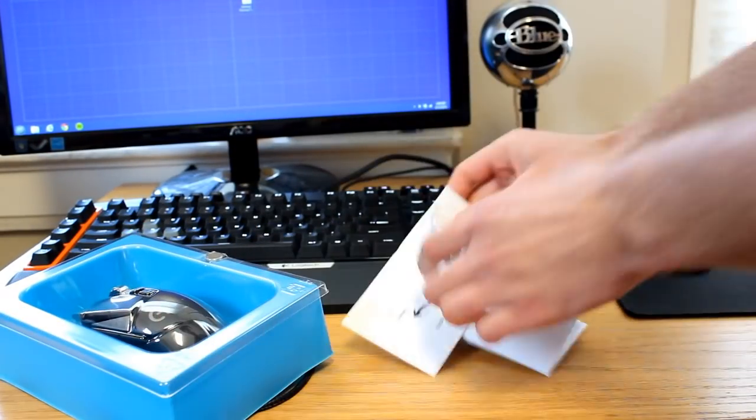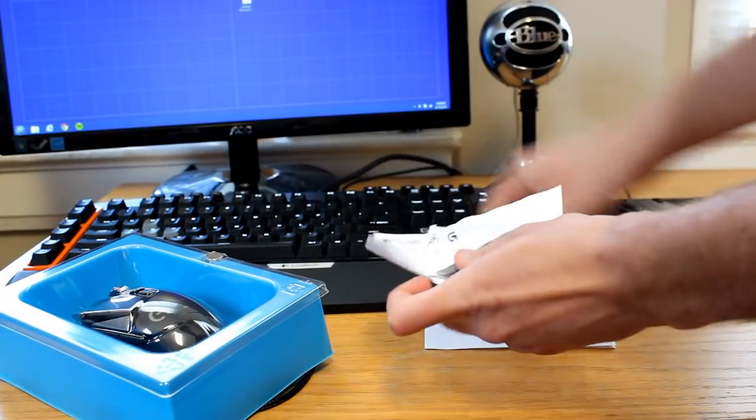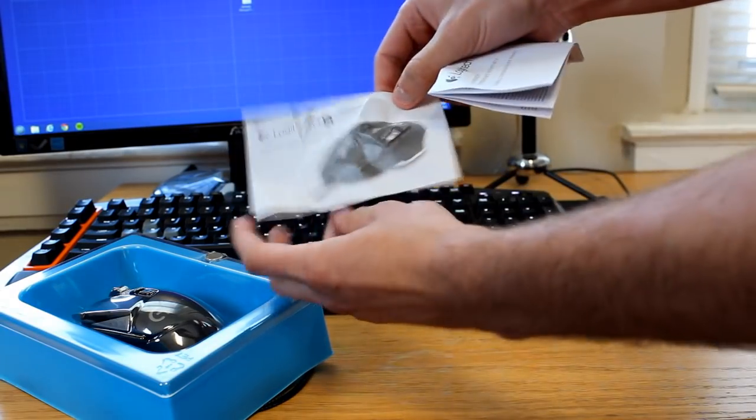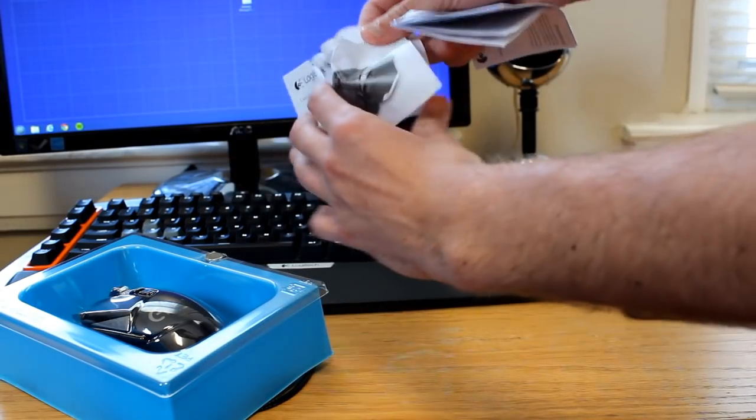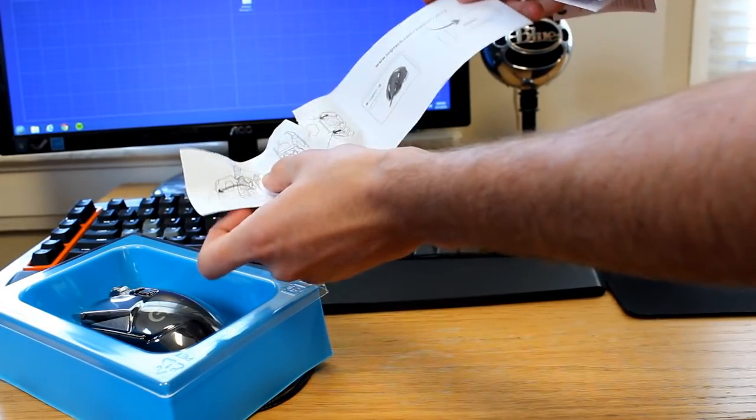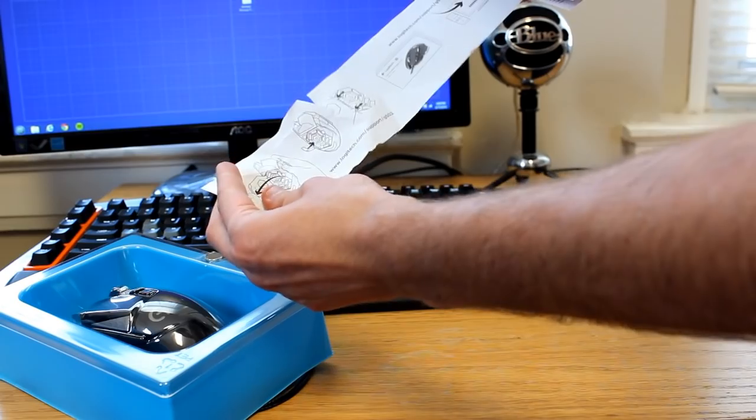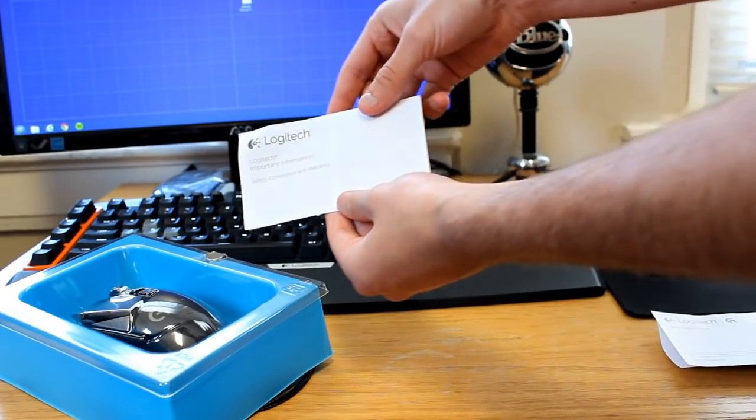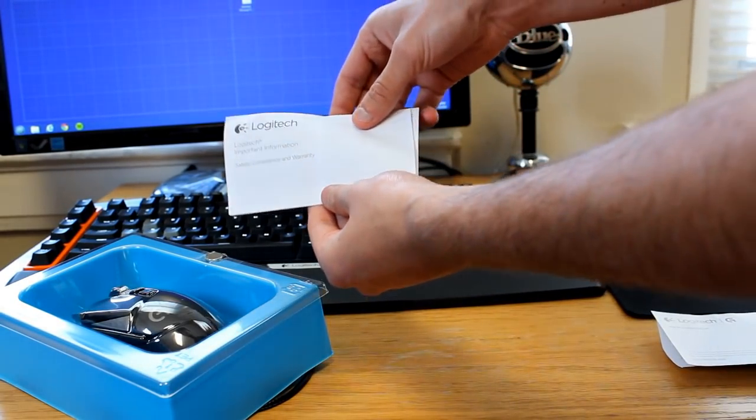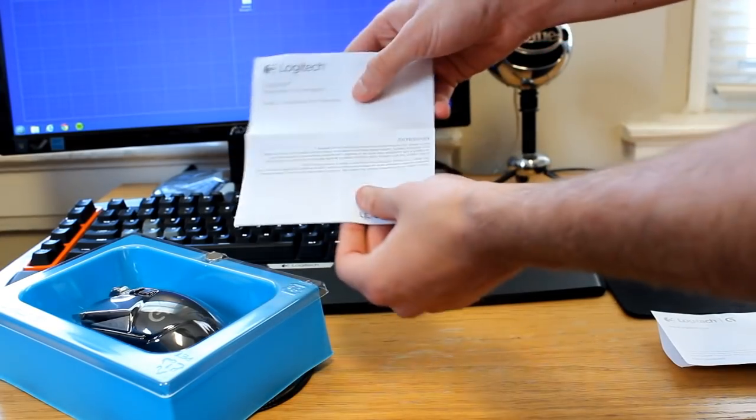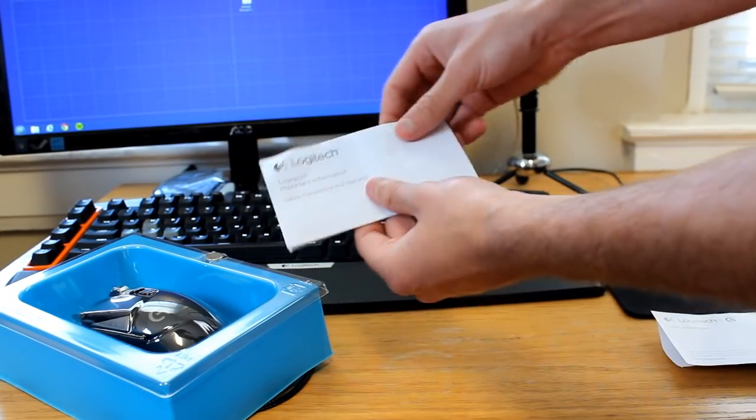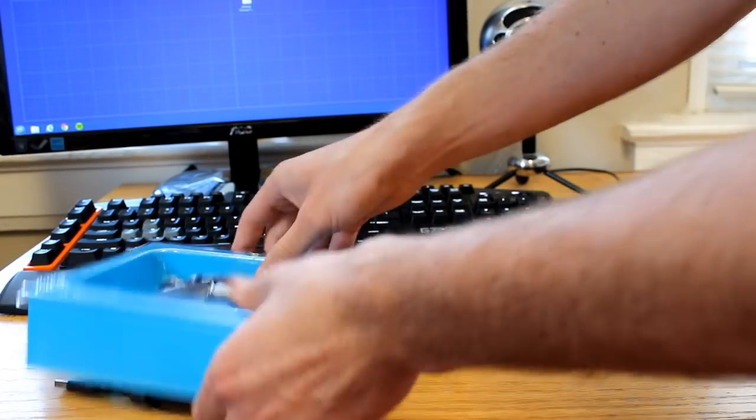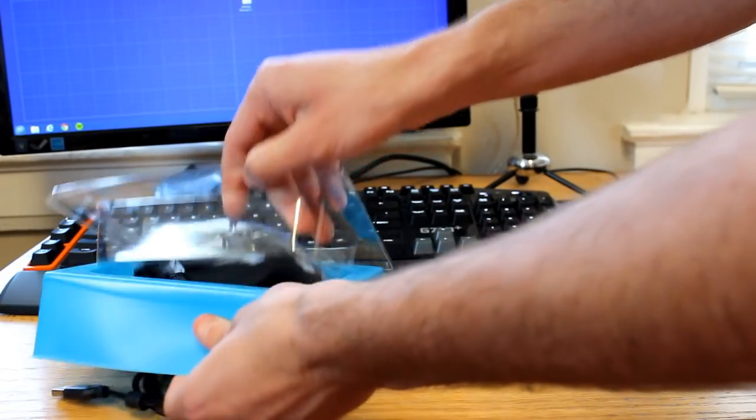On the bottom, you're going to get some literature right here. We have just a little bit of information about the mouse, how to set it up, a little bit more information about that, installing the drivers. And then you have some product safety information and the warranty information right there. So you're going to get two little pieces of literature, nothing too fancy.